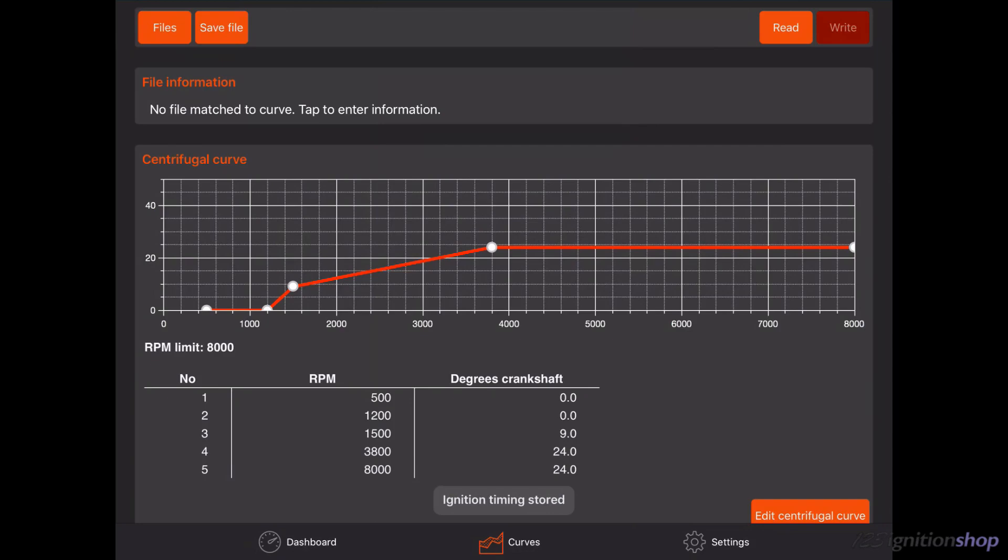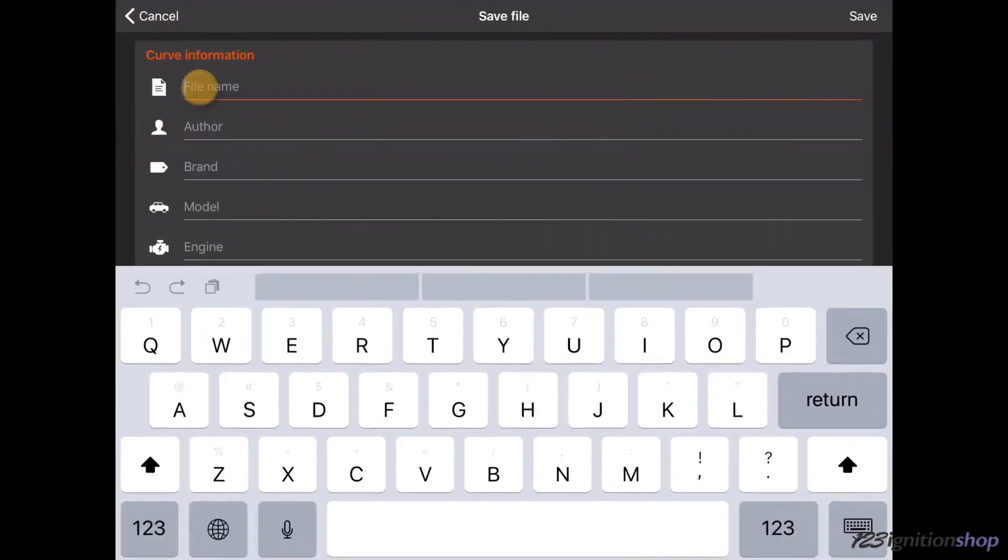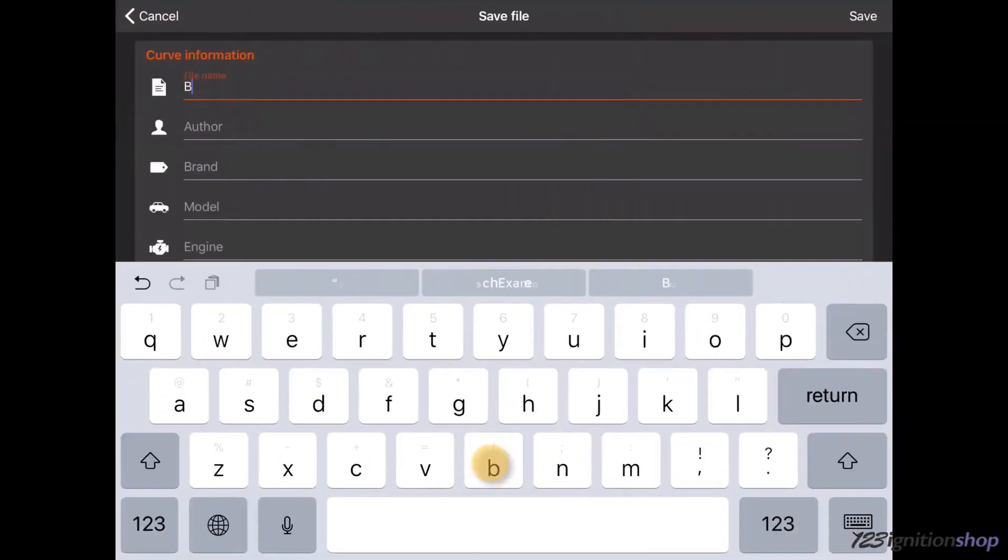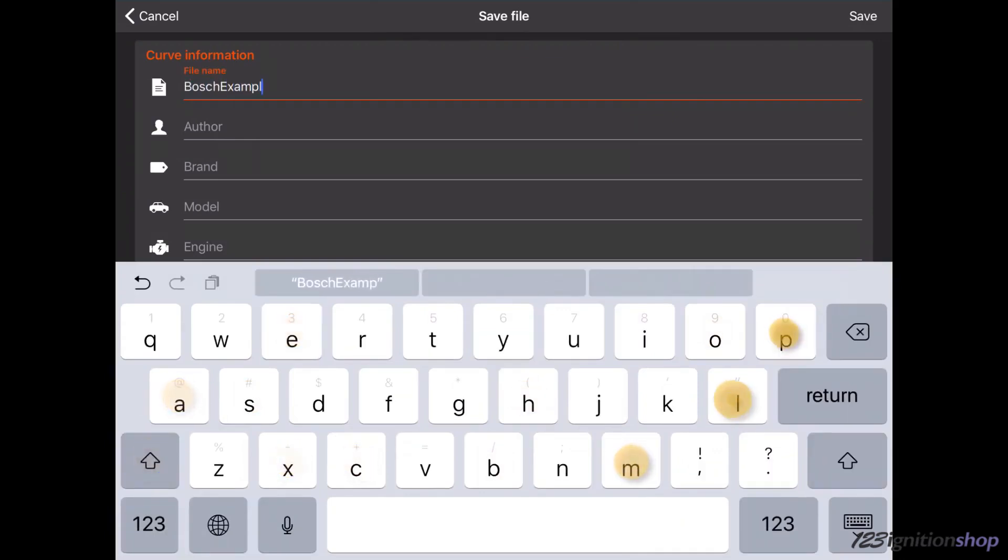It is also possible to store the curve on your phone or tablet by pressing on the save file button. If a file name was not yet specified you will see a dialog where you can enter a file name. The curve will be saved under this name.